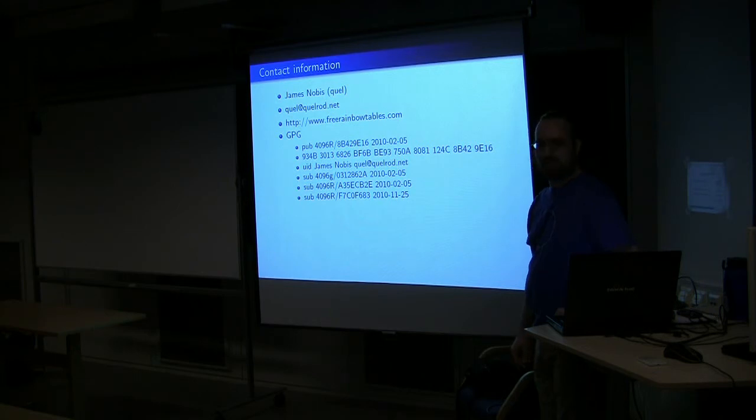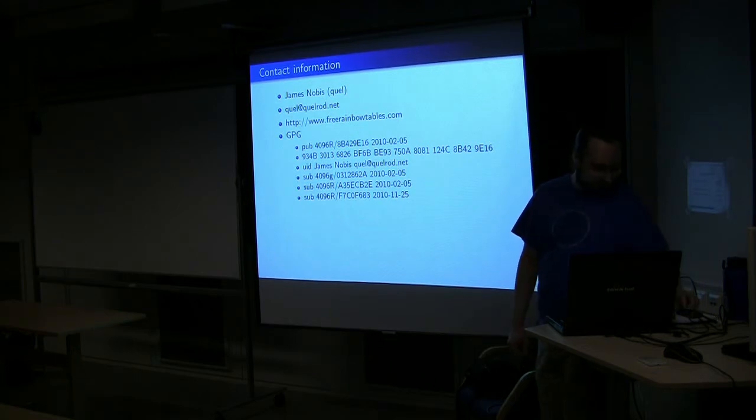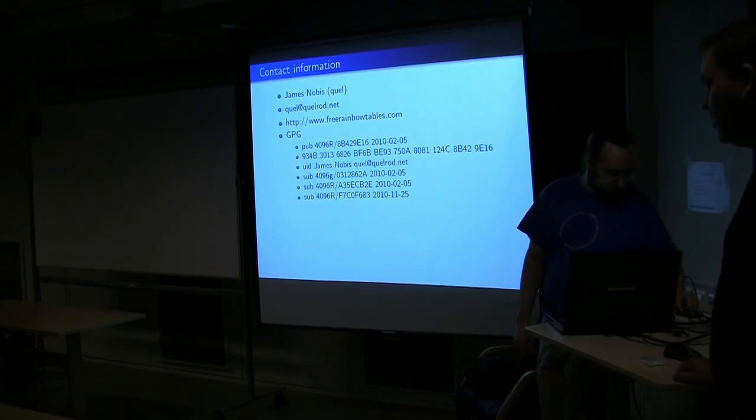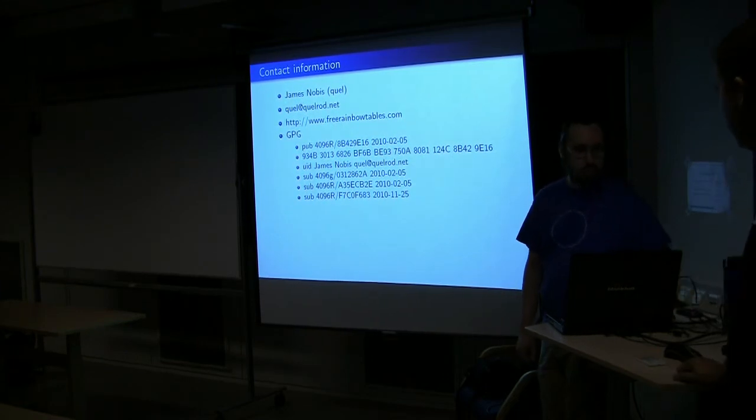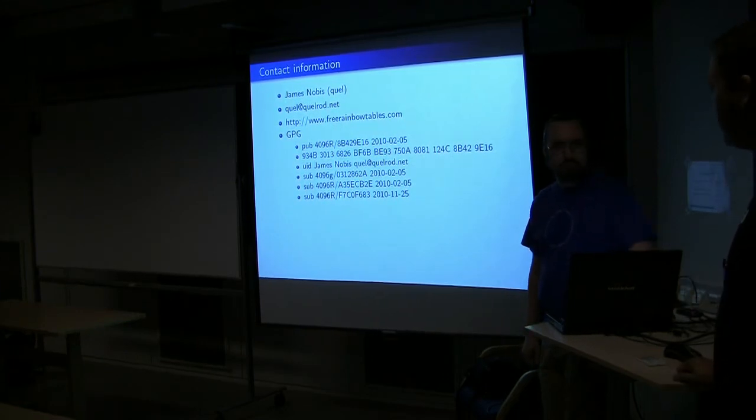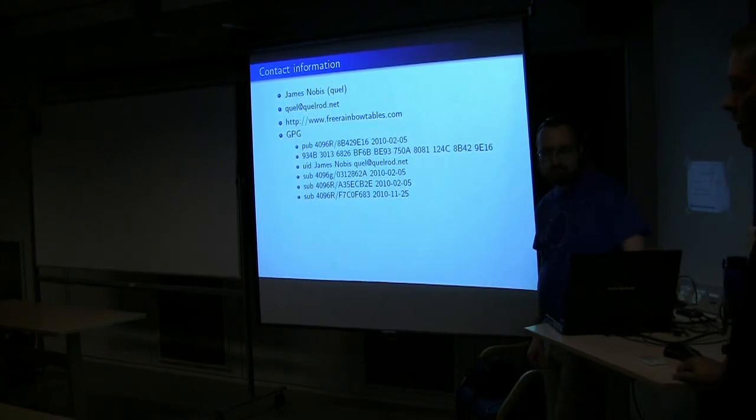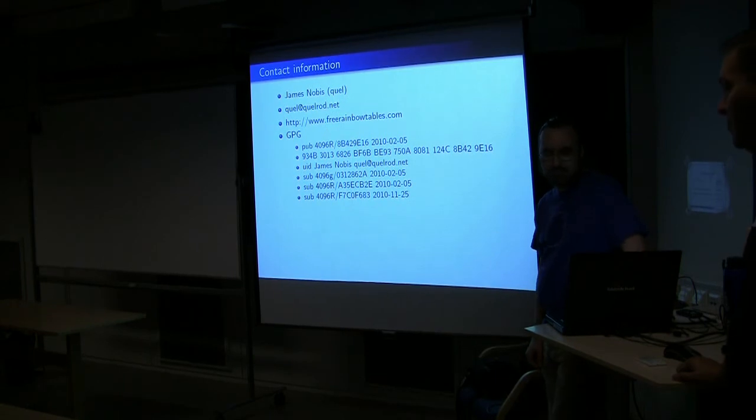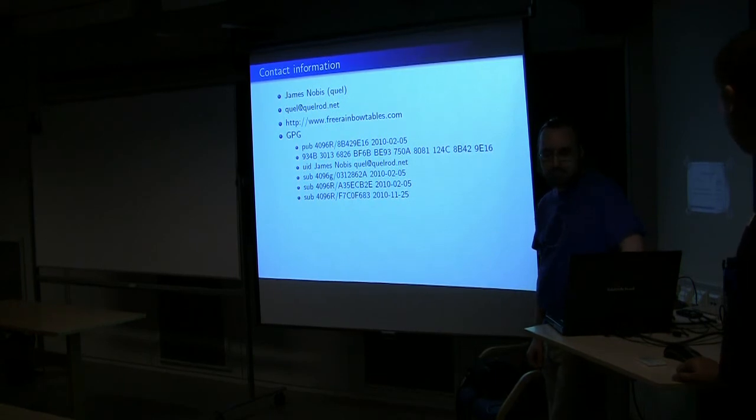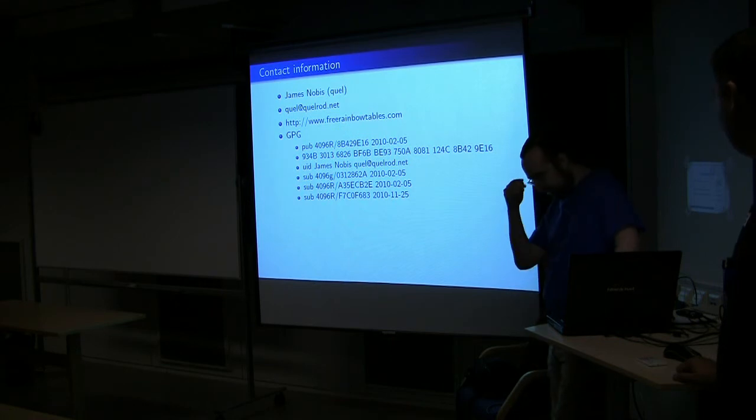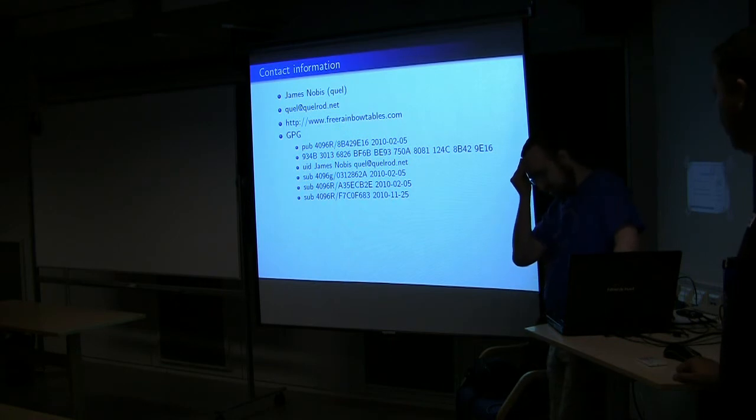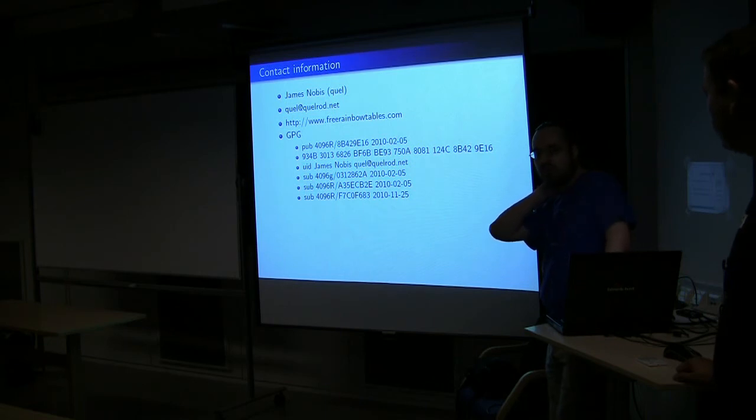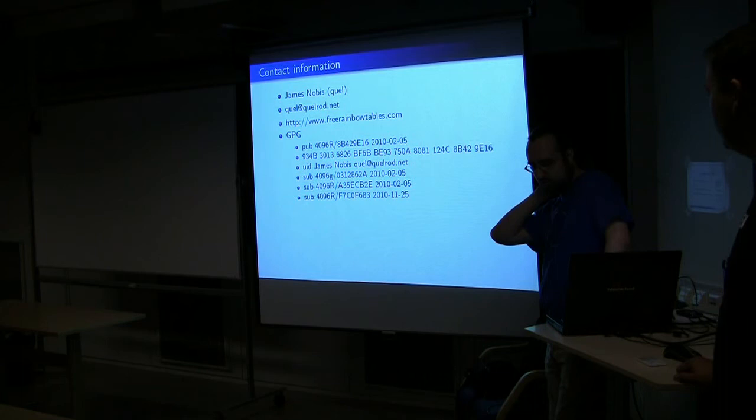Yeah. Before we give you the applause as well, I would also say that we are the project is actually looking for storage space, because the rainbow tables are now, like, two point something terabytes. We have 2.7 terabytes in RTI. It's gonna drop in about half with RTI 2. The storage space actually doesn't become the problem. It's the hosting and bandwidth.